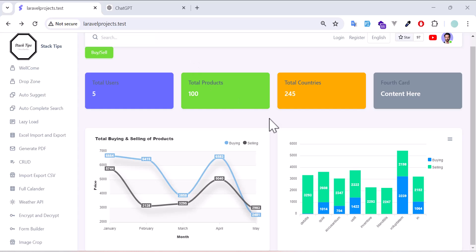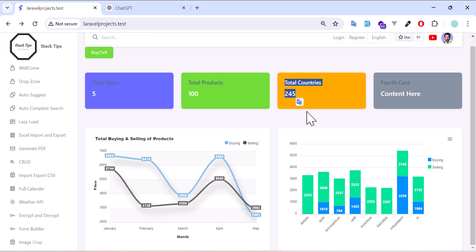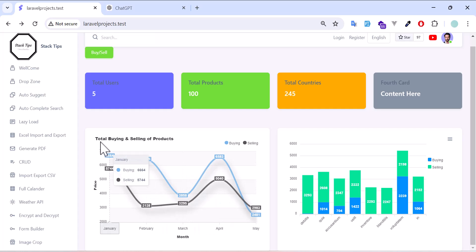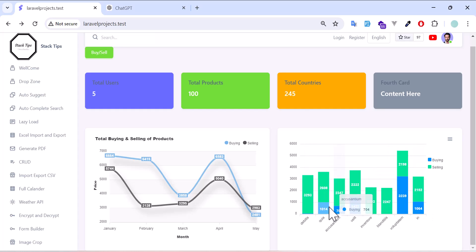Hello guys, welcome to this tutorial on creating a live dashboard in Laravel using Server-Sent Events (SSE). I will show you how to set up a real-time dashboard that instantly updates charts and data when users add information. We have four cards showing total users, total products, and total countries available in the database, plus two charts: one for total buying and selling of products, and another for the top eight products showing how much each has been sold and bought.